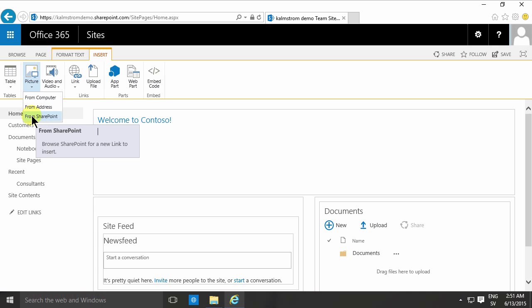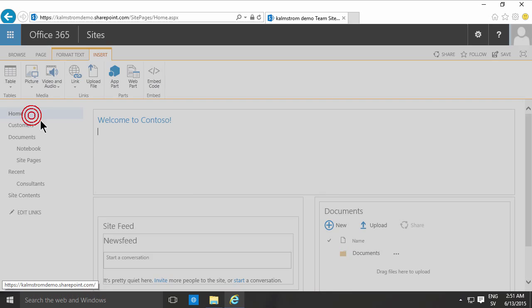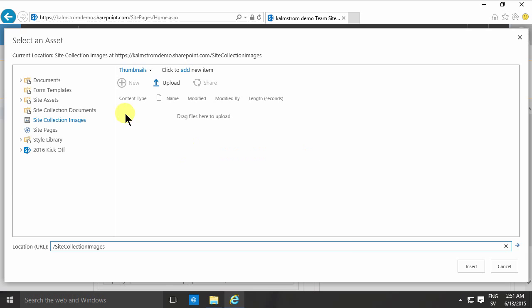This is kind of a misnomer because it's not all of SharePoint; it is the site collection that you are current location.